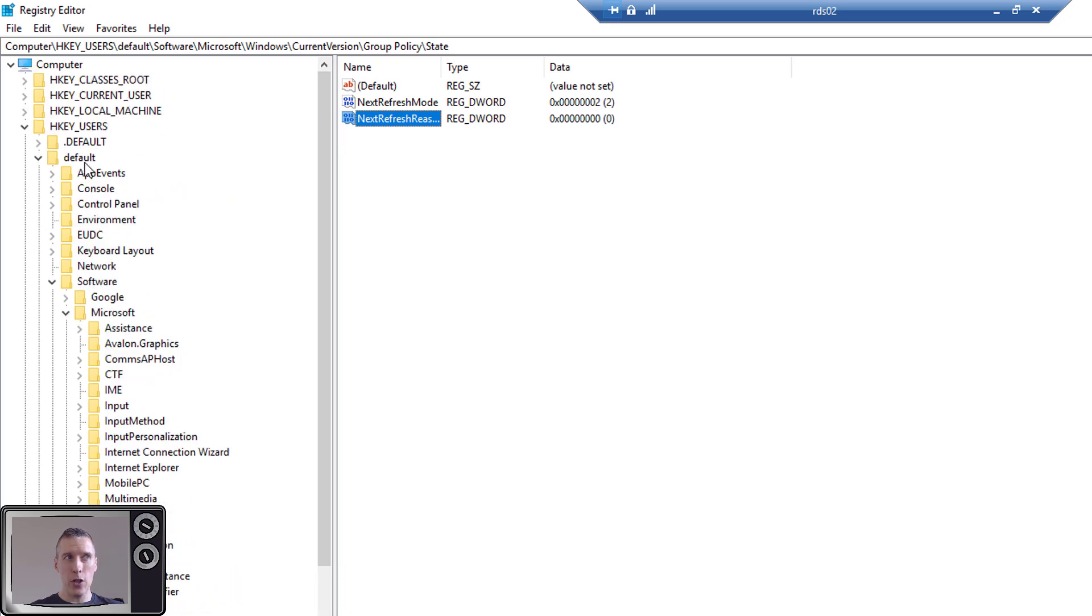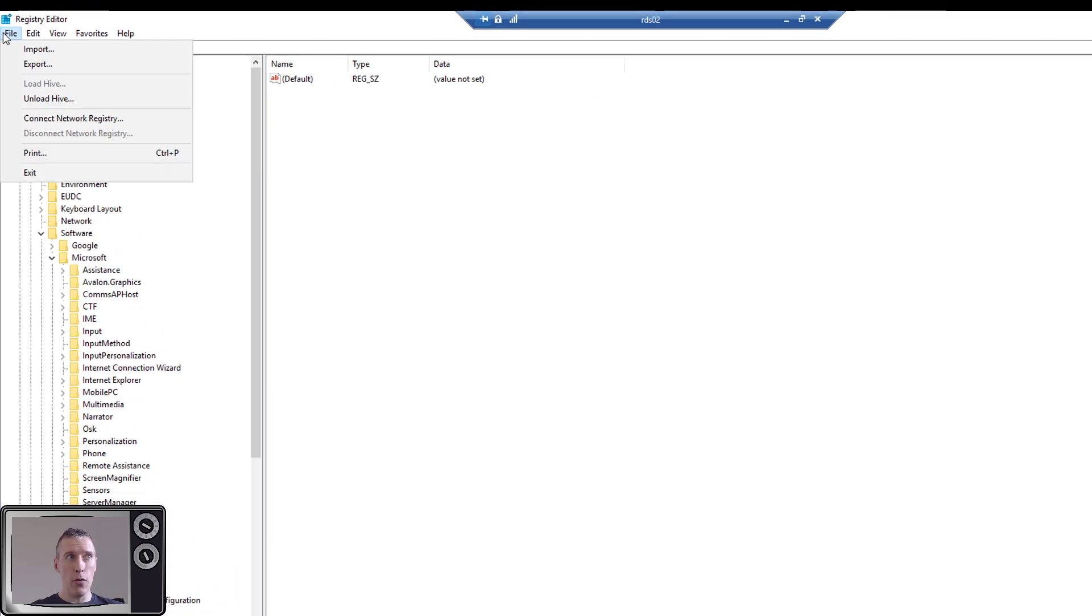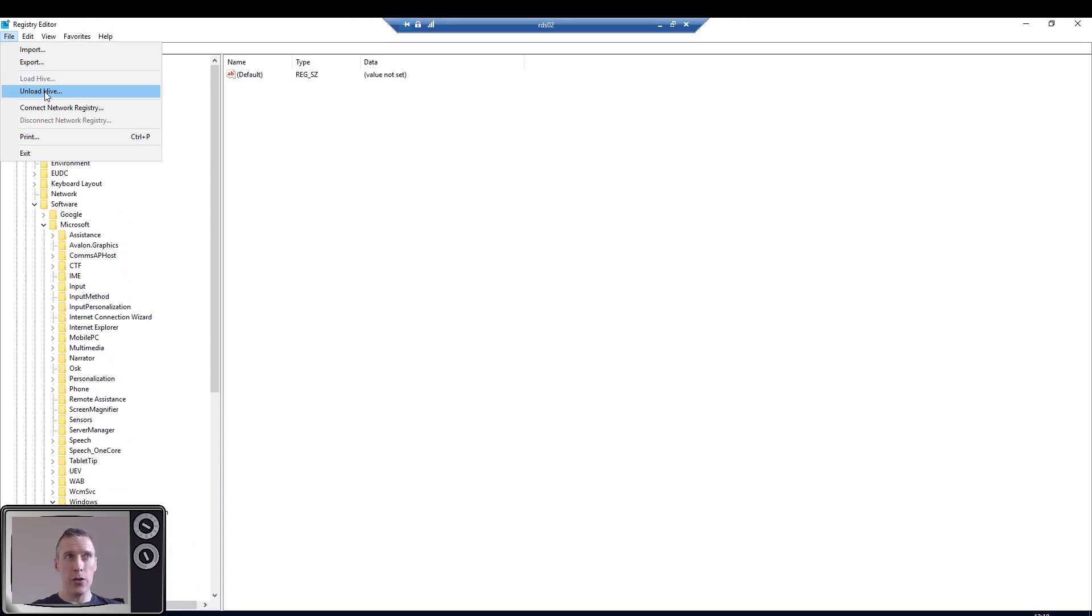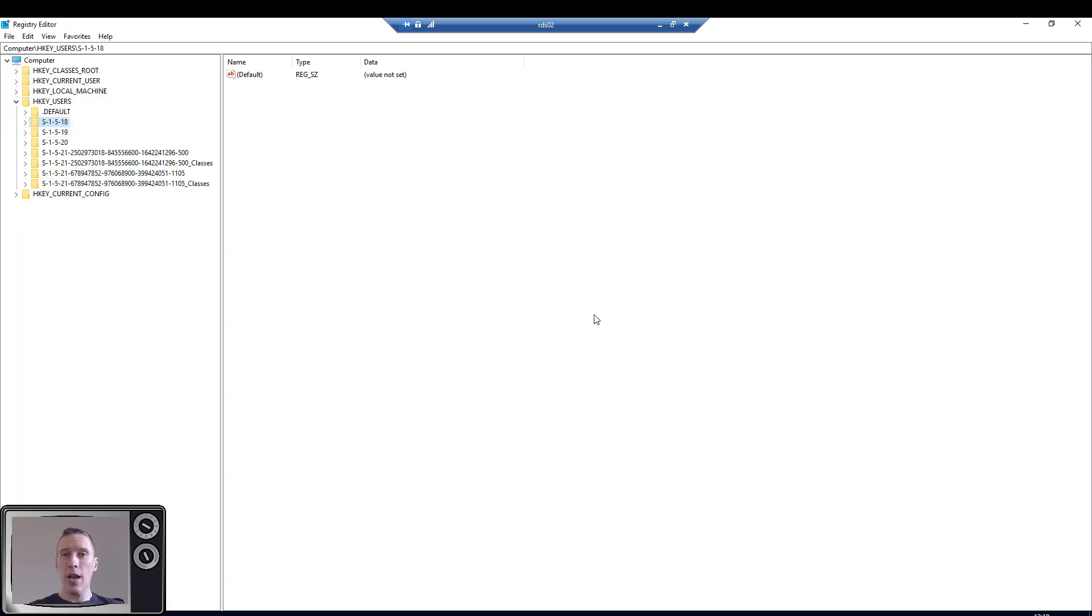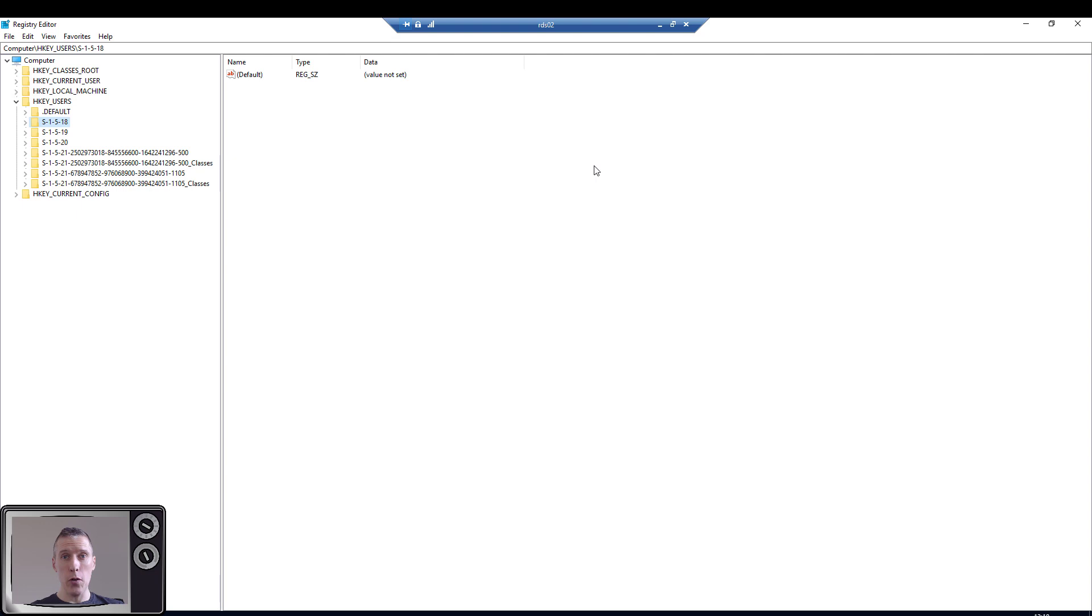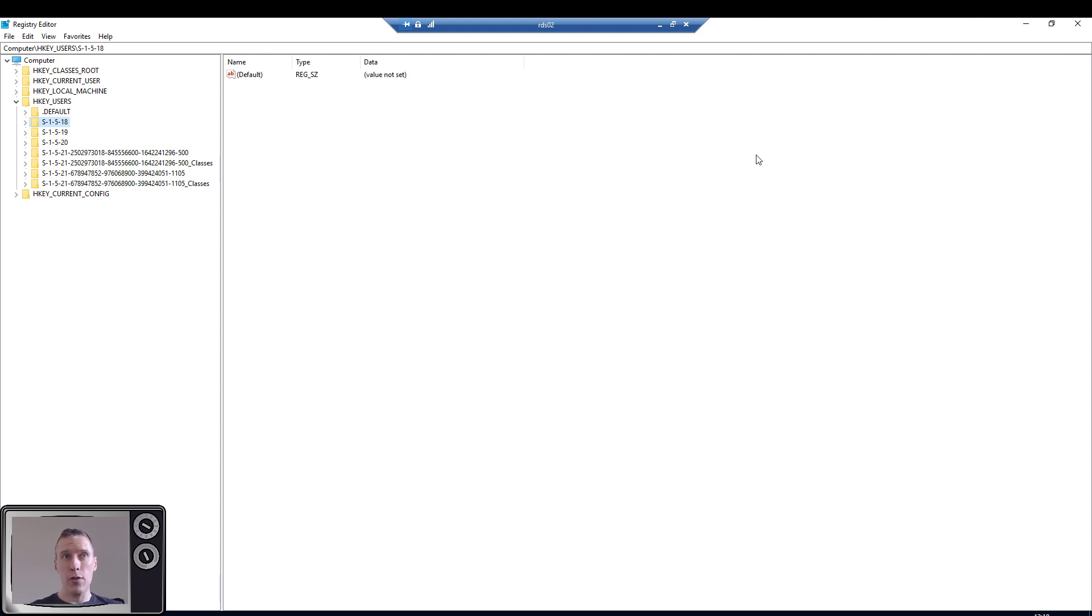Now the important thing to remember is, once you've done this, click on the top of the hive again, go File and choose Unload Hive, click on Yes. And now the default profile on your base image machine will now have those two entries in, which means that the operating system will think it's logged onto this machine previously when it loads those entries from the default profile, and then it will allow you to use asynchronous processing model.